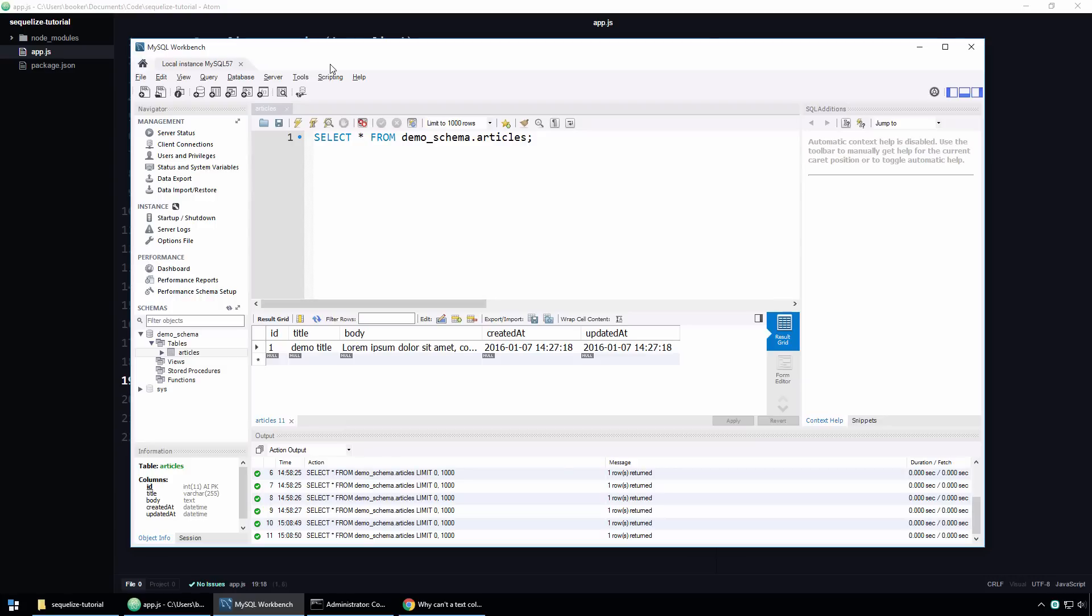That means deleting the articles table and then creating it again using that same sync function. Understand, and listen carefully, that by deleting the table, we will also be deleting all of its data. This is fine for my demo and will most likely be fine for you during development. However, it's clearly unsuitable for databases that are already in production. In a future video, I'm going to talk more about how to update tables that are in production using a process called data migration. Now, though, I will simply show you how to forcibly recreate the articles table using Sequelize.